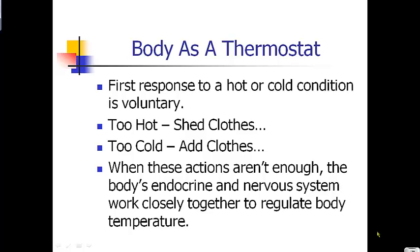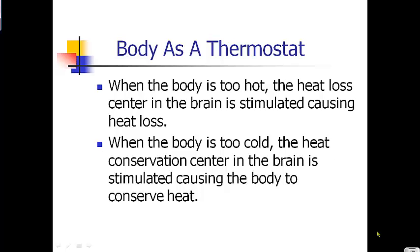But when voluntary actions aren't enough, your body kicks in and starts doing involuntary things to maintain your body temperature. When the body is too hot, the heat loss center of your brain will kick in and stimulate heat loss. When your body is too cold, the heat conservation center in your brain will kick in and try to get your body to conserve heat.